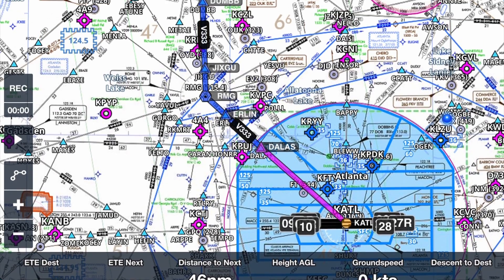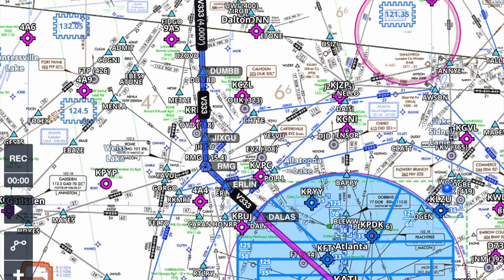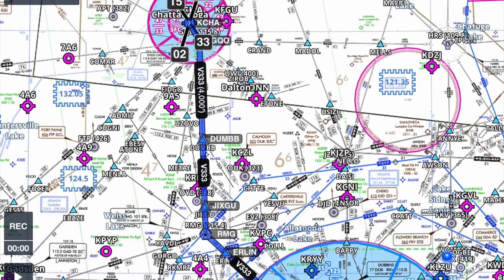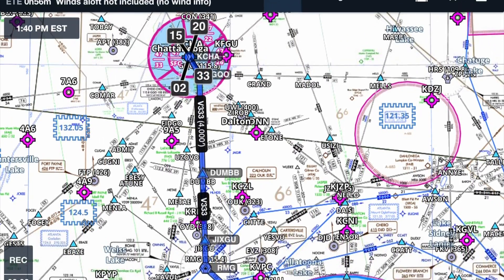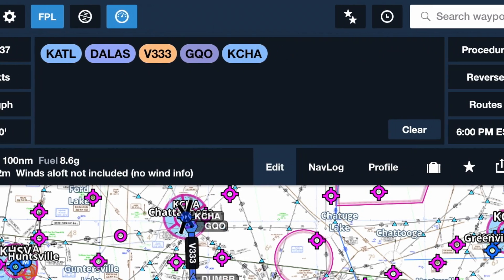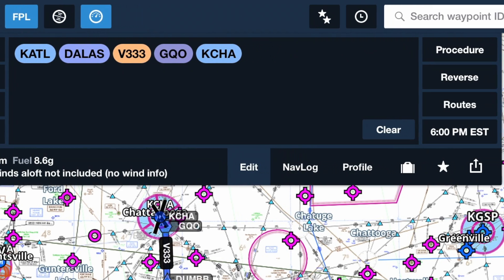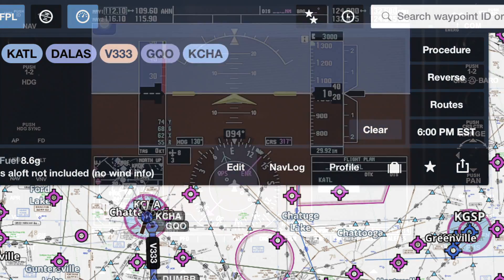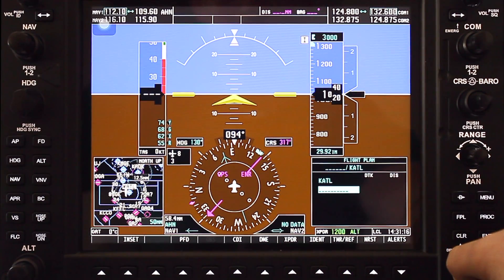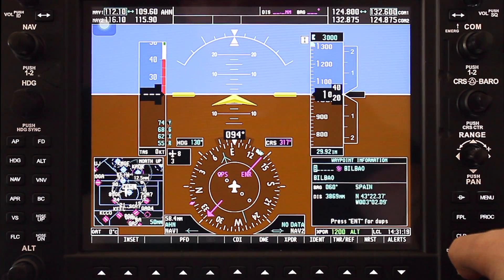In this example, we're using ForeFlight to plan the route, flying from Atlanta to Chattanooga using the Dallas waypoint that enters you into the Victor 333 Airway, exiting at the CQOVOR, then direct to Chattanooga. The goal is to enter this flight plan just how you planned it out without having to enter the waypoints manually.